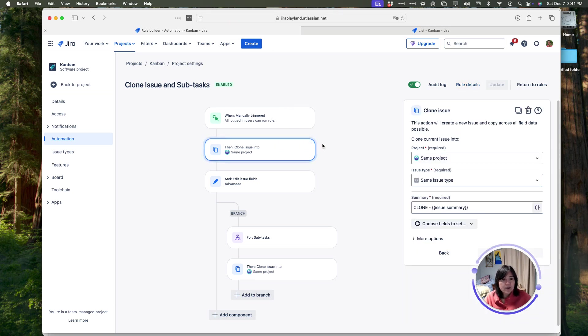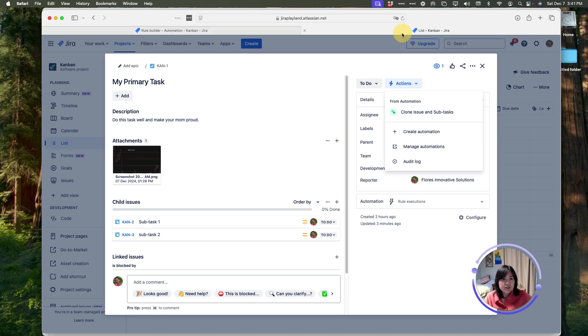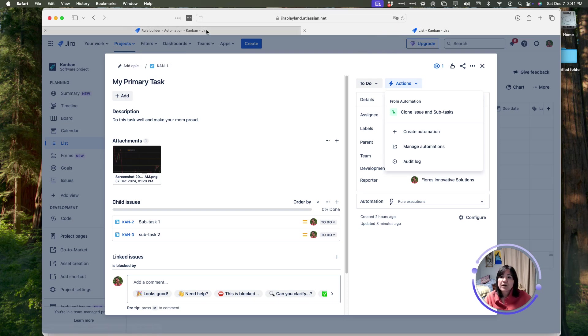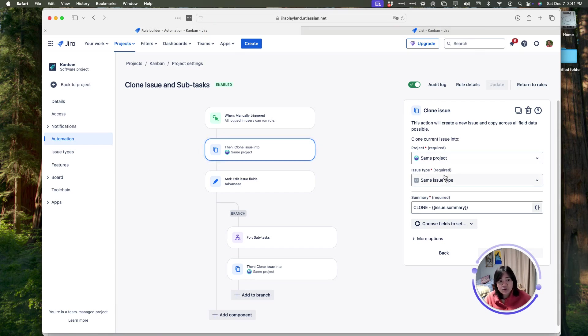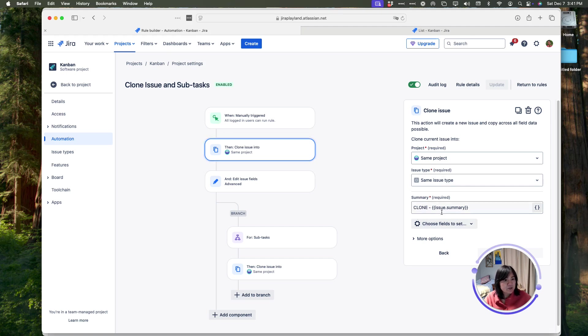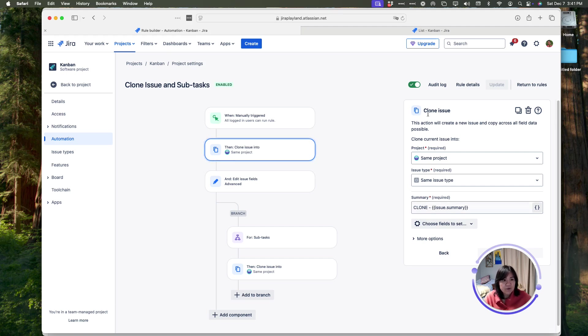Then we said, let's clone the issue. Remember, we were at the parent issue. We are going to, in the same project and the same issue type, clone it to be the same exact thing, and the name of the cloned issue is going to start with the word cloned, and it's going to copy the name of the item that we're cloning.